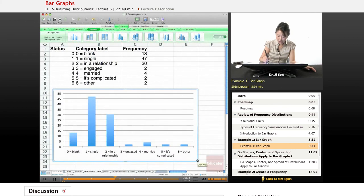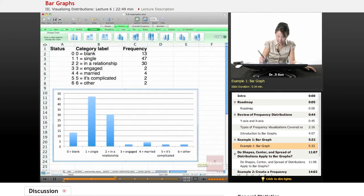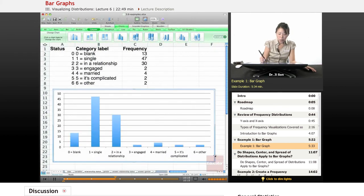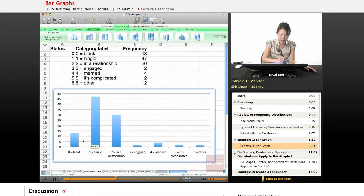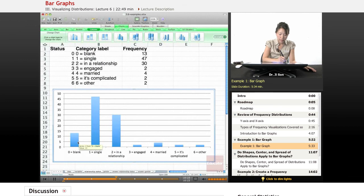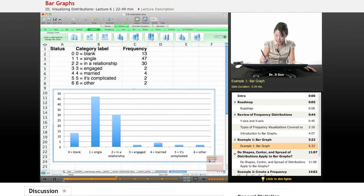Notice that it looks almost exactly like a histogram. One of the differences is that in bar graphs there's spaces in between to indicate that these are separate bins that cannot be sort of continuously looked at.